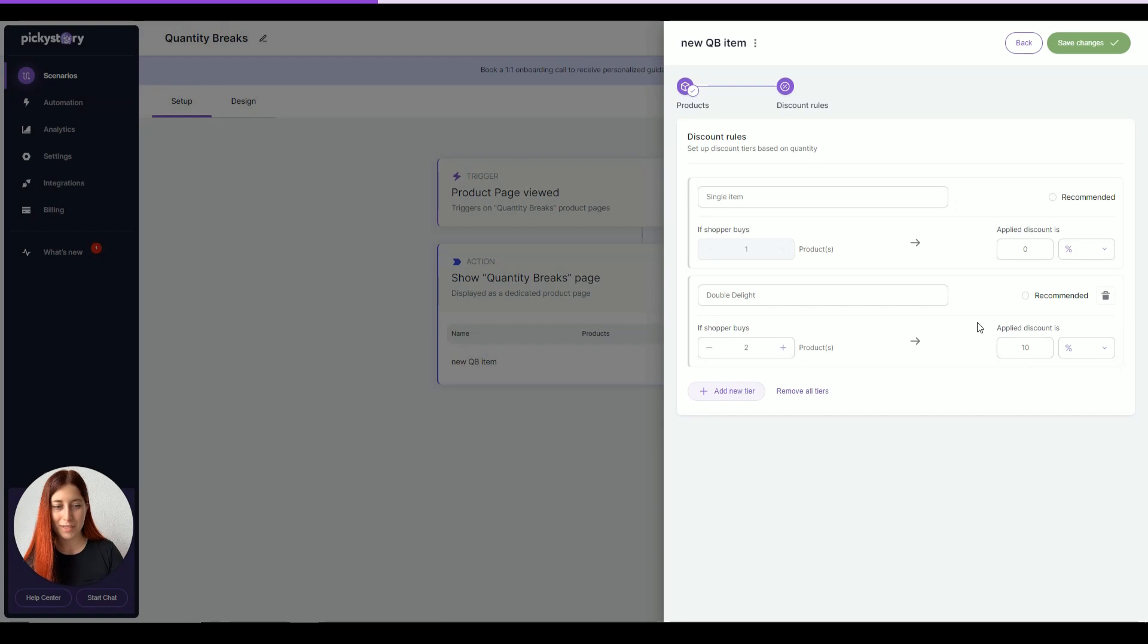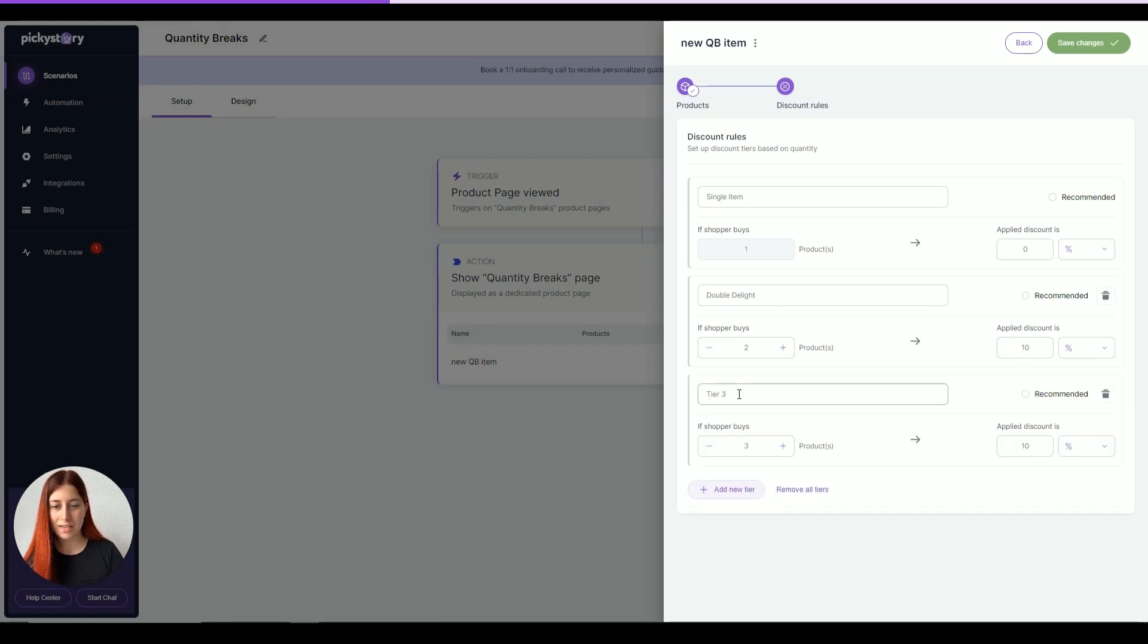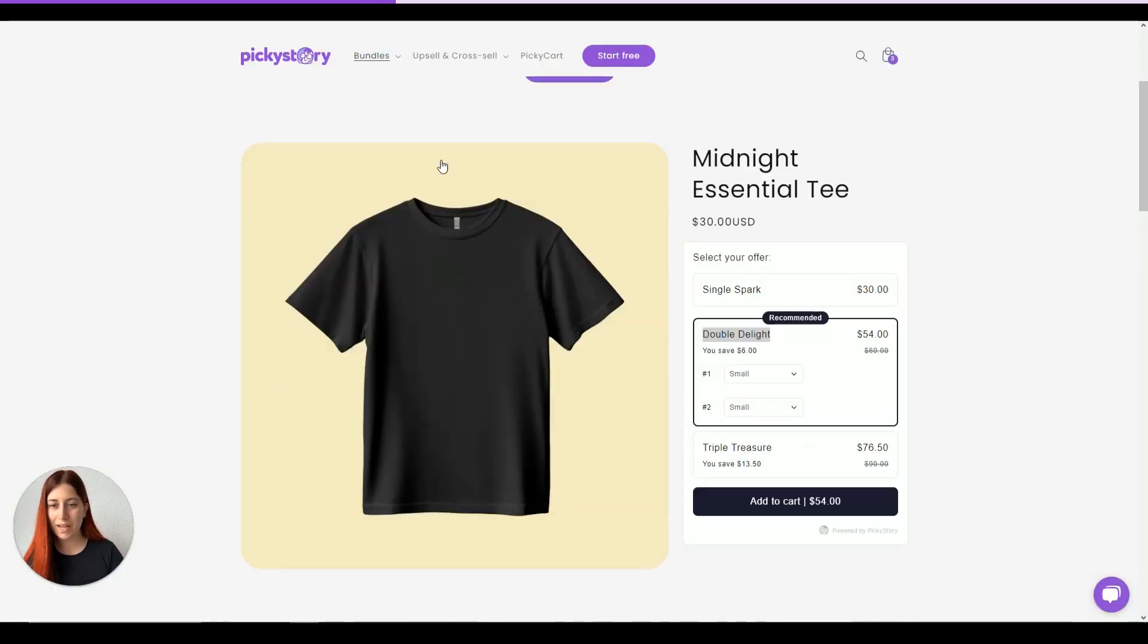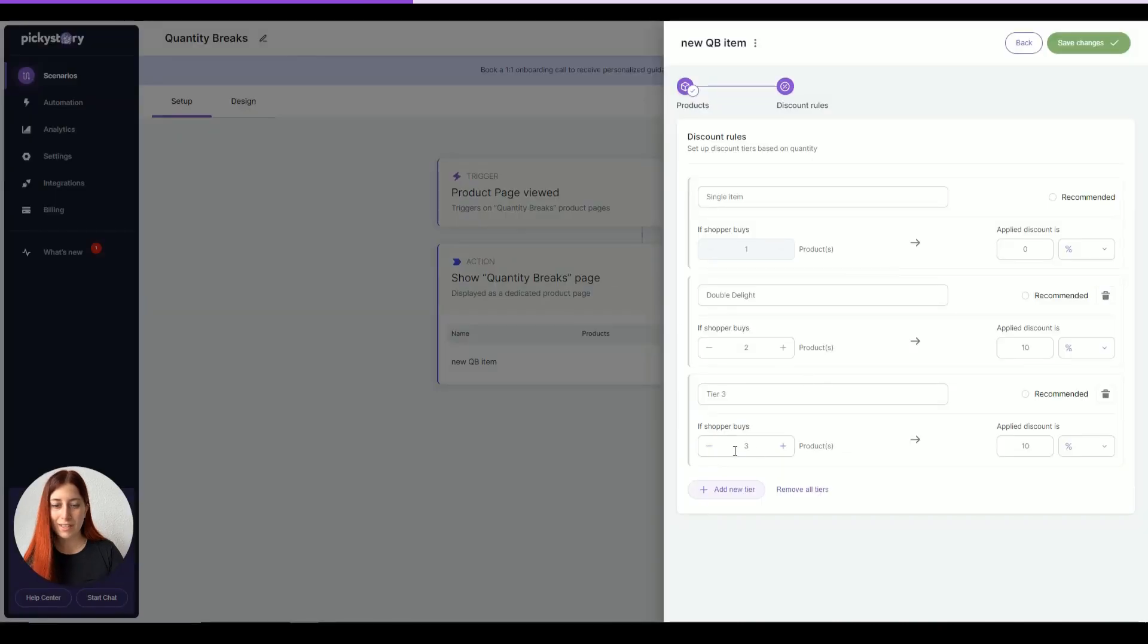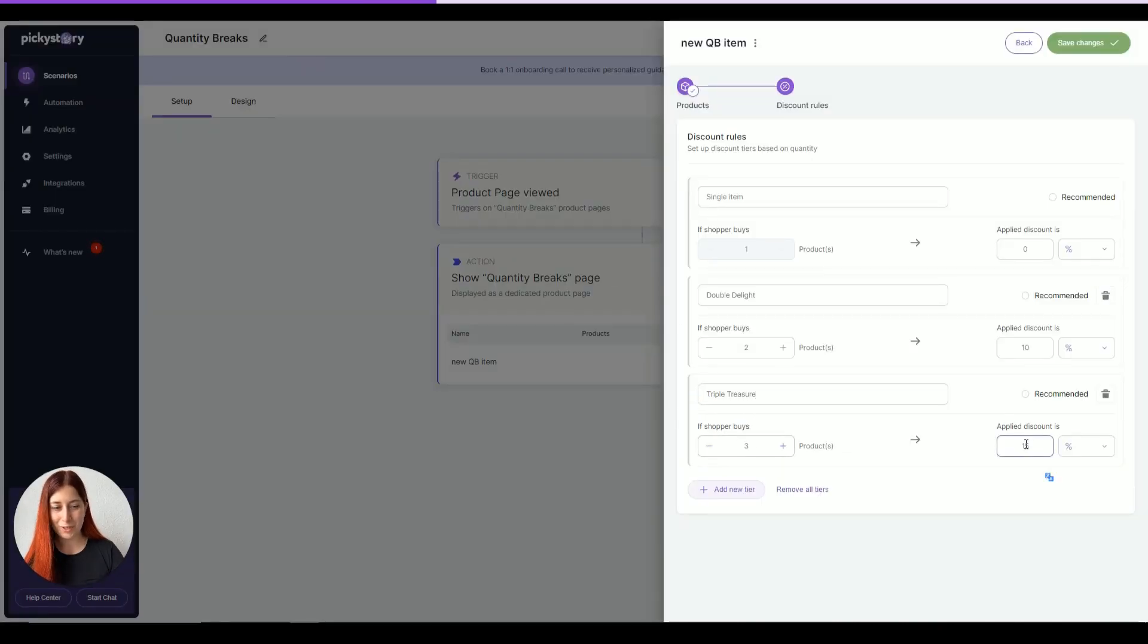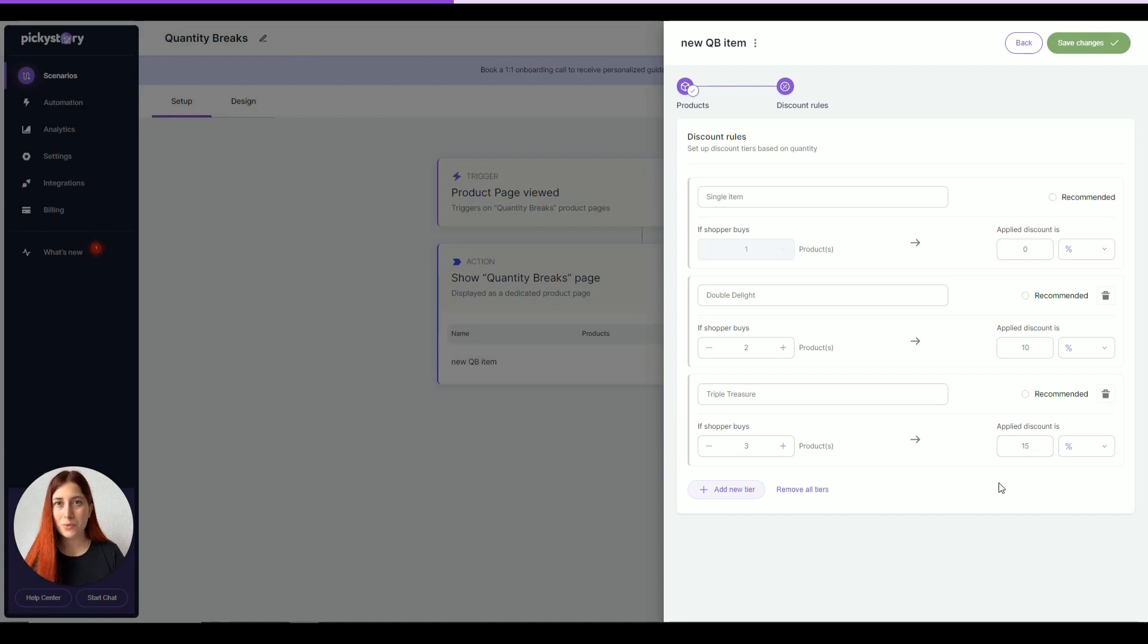Perfect. And the list can go on. Let's say if they purchase three items, and that would be a triple treasure, they can get 15% off and so on and so forth. After defining all our discount rules, we can save the changes and a deal will be ready.